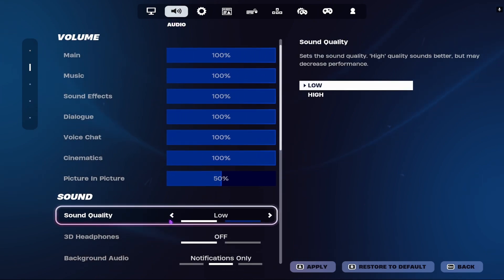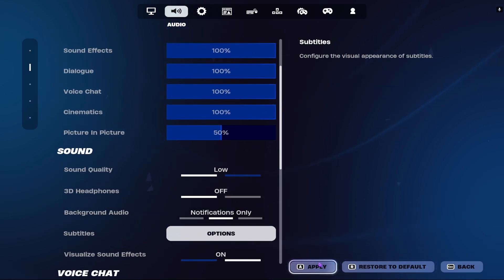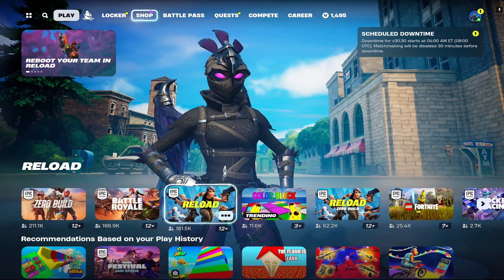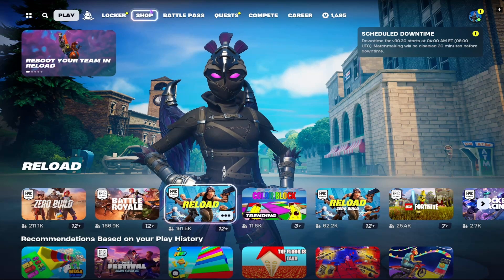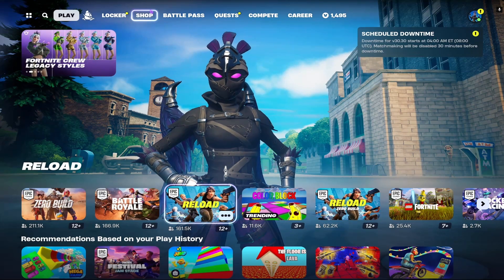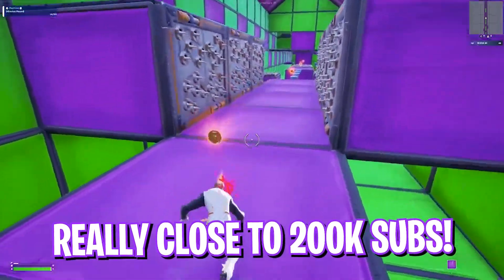Once that is done, click Apply. You are now ready to enjoy Fortnite with the lowest input latency possible on GeForce Now. I hope this video helps you out.